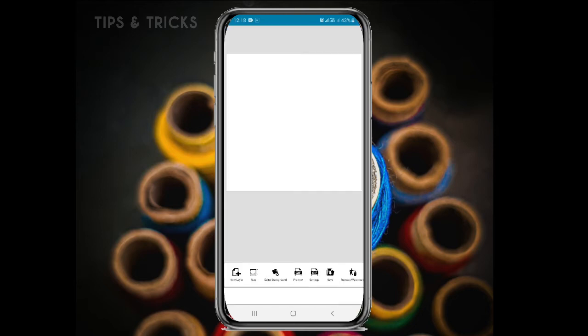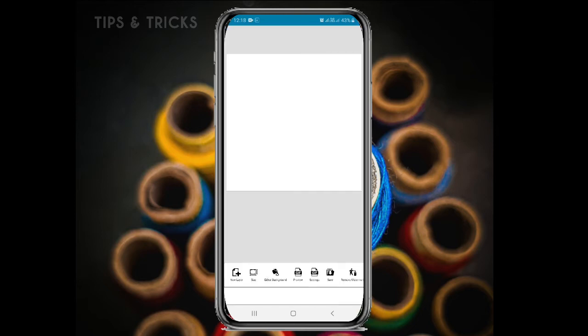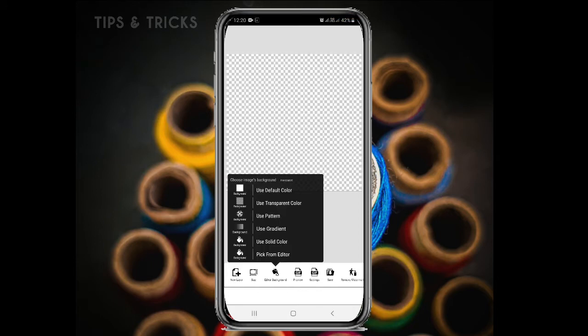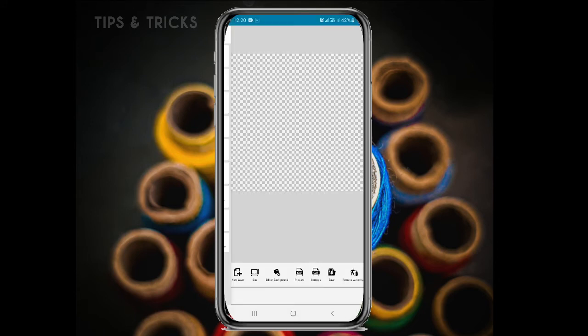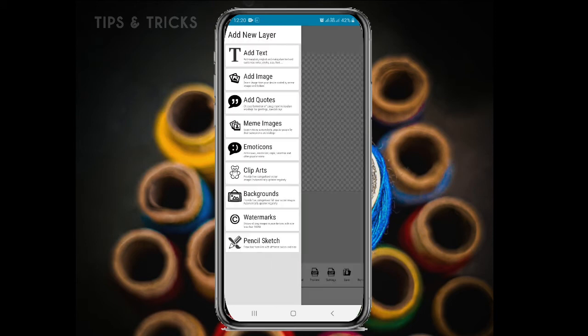This is the interface. We will show you the third option. Click on the editor on the background. Click on the second option. Click on the transparent color. Now the background is set to default. Select the new layer.